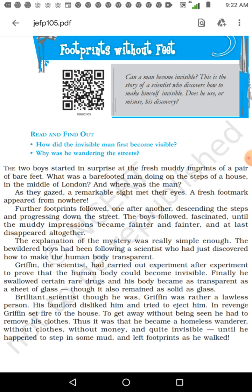Now let us know about Griffin — G-R-I-F-F-I-N. Who is Griffin? Griffin is the scientist. He carried out experiments after experiments to prove that the human body could become invisible. He took any number of experiments, and his challenge was to make the human body invisible. Finally, he swallowed whatever medicine he had prepared — rare drugs. He took those medicines and his body became transparent as a sheet of glass.